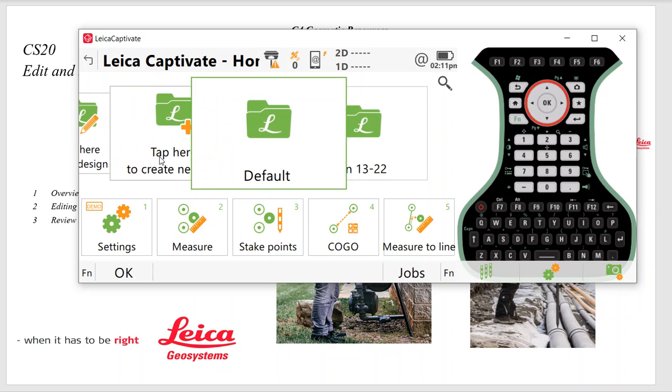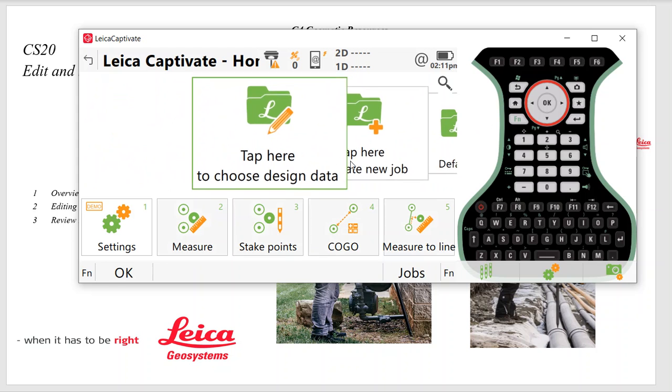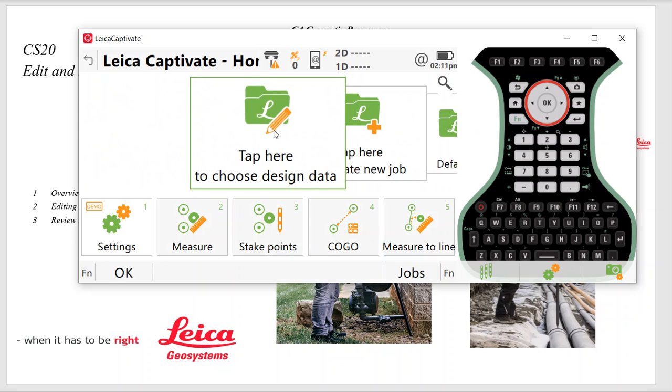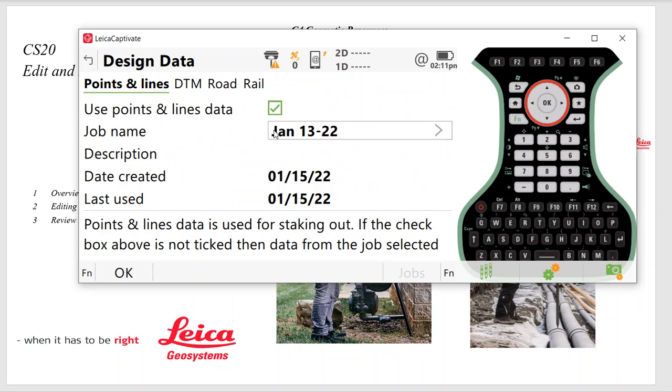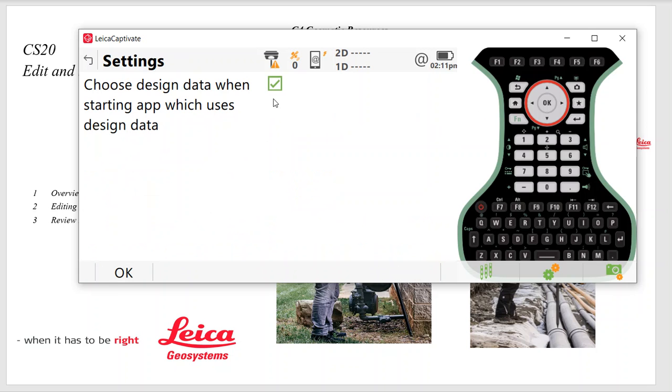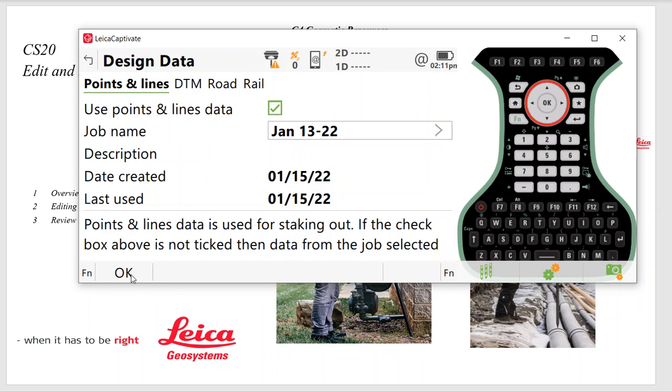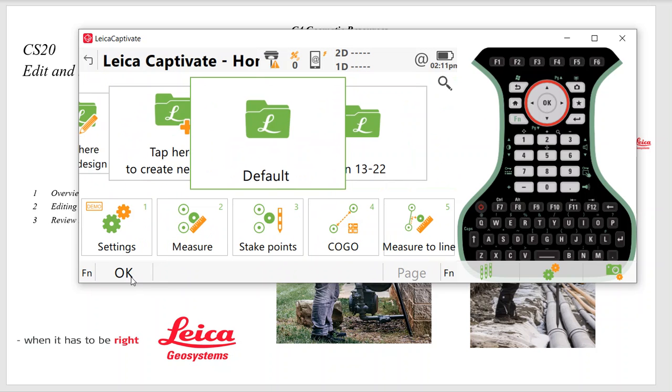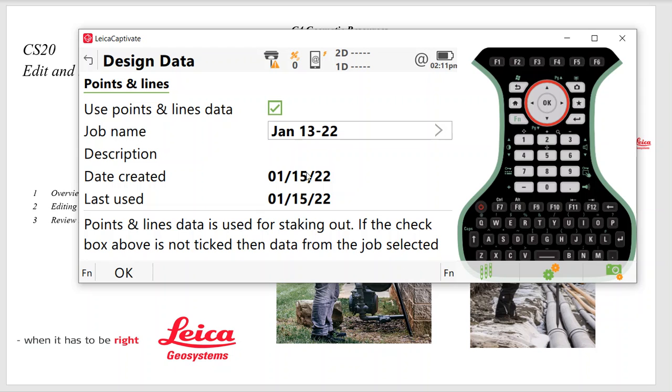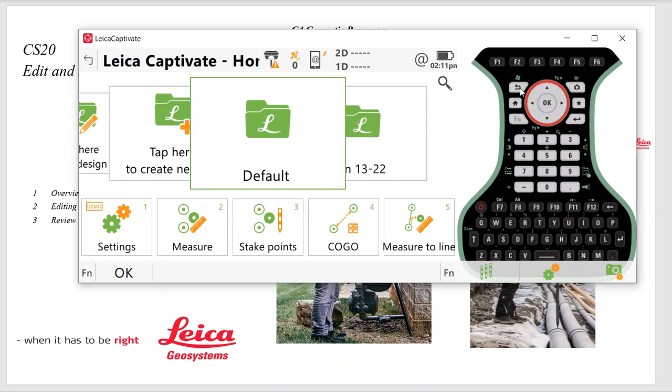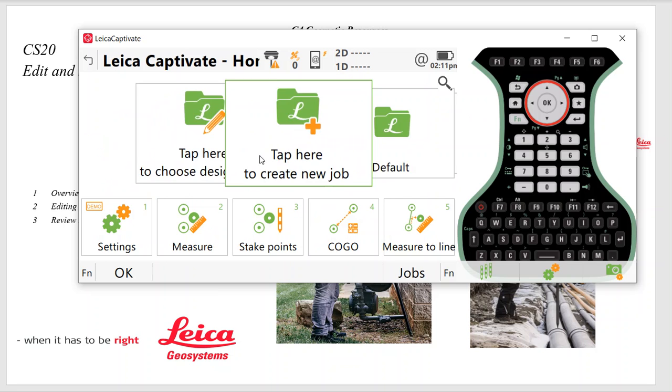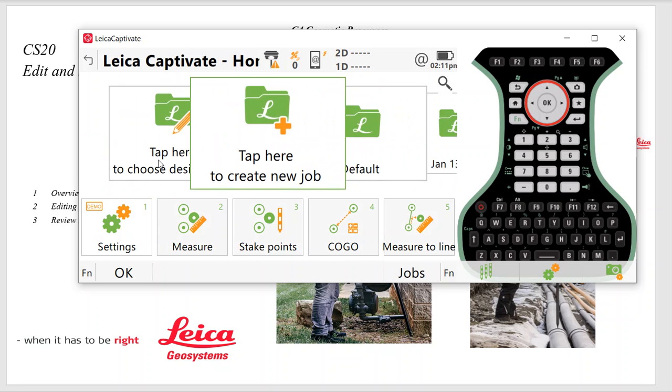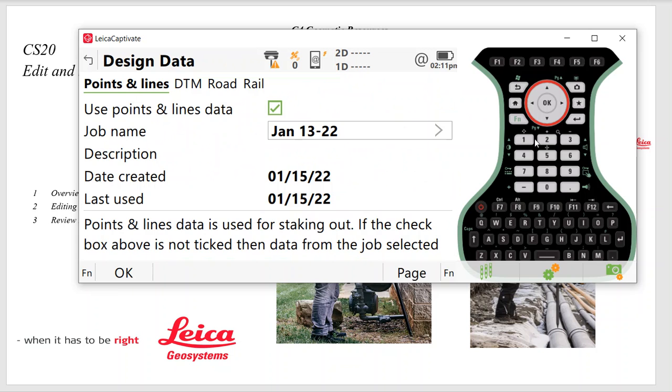Another important thing is if you're starting from scratch or if it's brand new, hit your Design Job, make sure this box is checked. Hit Function Settings and make sure this box Choose Design Job is checked. This is important because every time we go to stake points, it'll prompt me for what job you want to stake out from. If that box is not checked, you'd have to manually scroll over here every time and pick your design job.